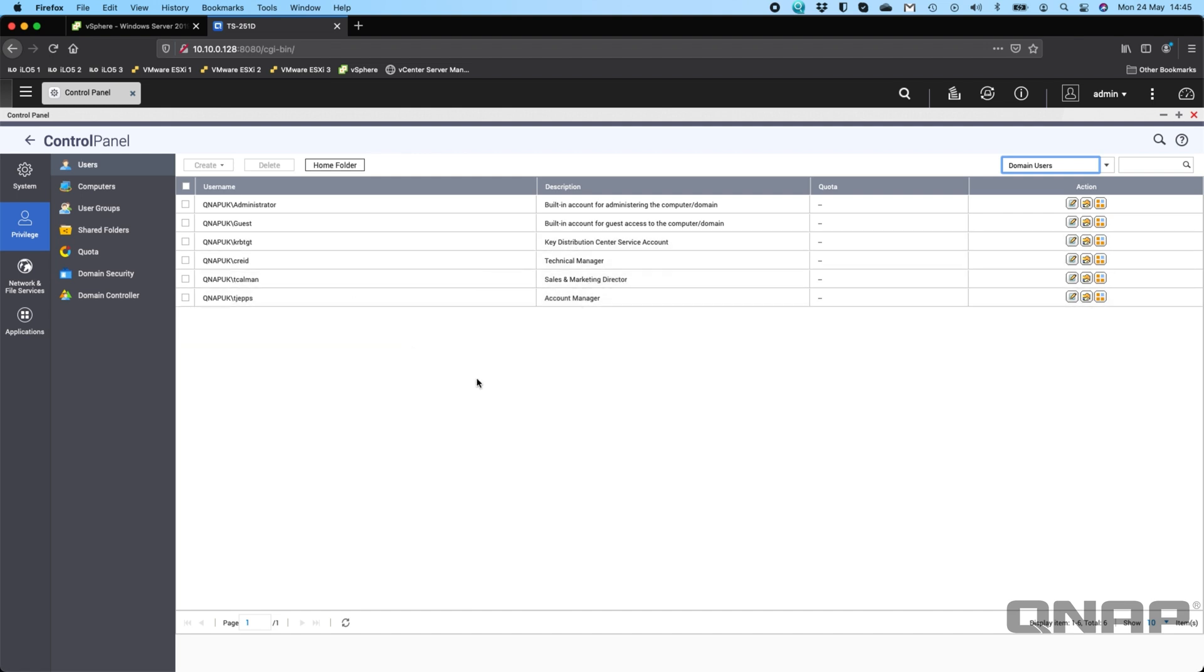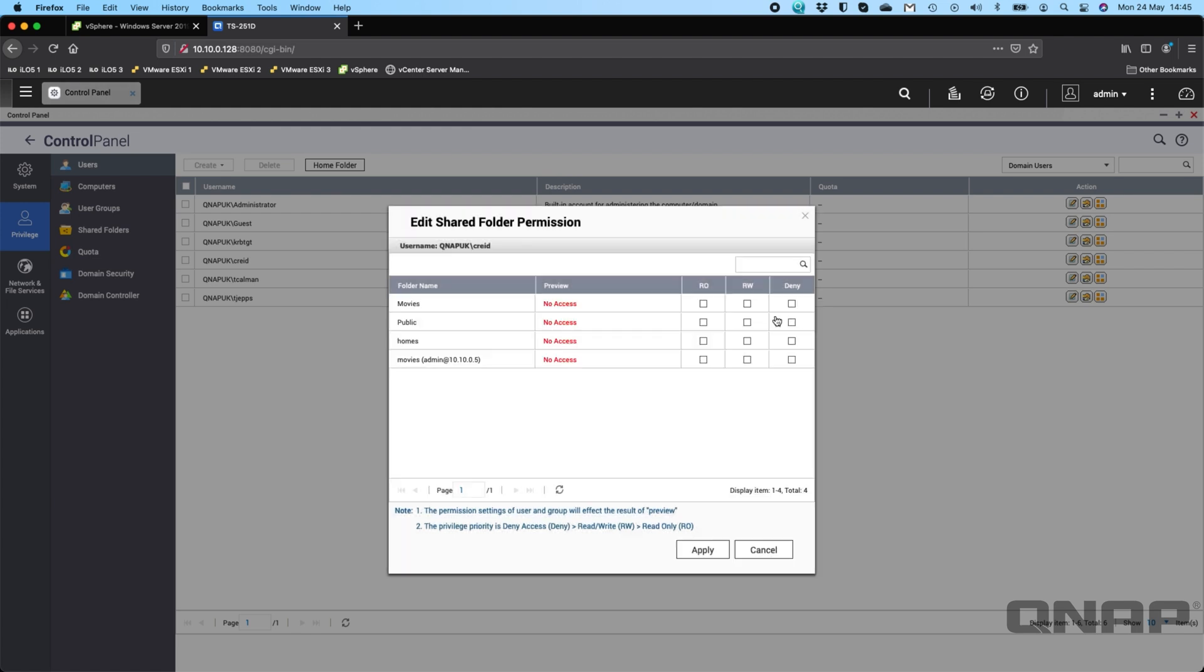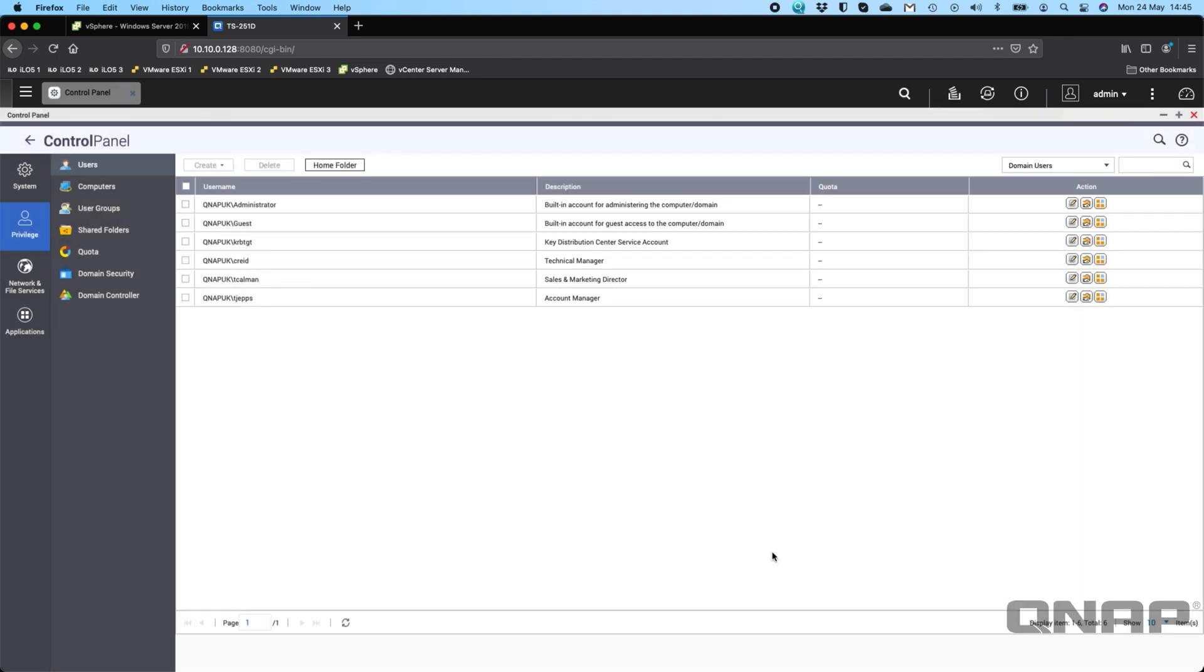You see the descriptions that we've got next to us as well. So now we can use these accounts to assign permissions to different shares. If I wanted to edit the shared folder permission, I can say I want to give them access to a specific folder, let's say the movies folder there. You can choose to give access to the domain users to some existing shares that you do have on the NAS.